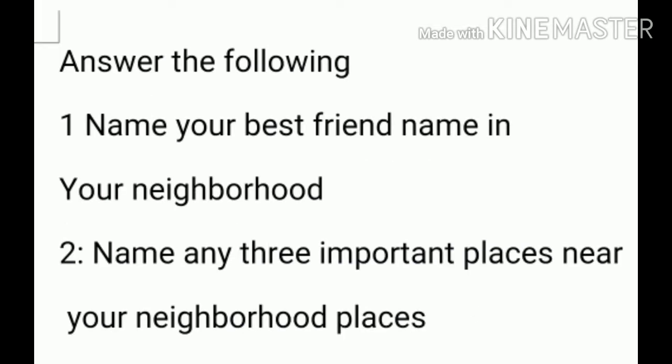Next, answer the following questions. First: Name your best friend's name in your neighborhood. Second: Name any three important places near your neighborhood. All of you do the answers correctly.